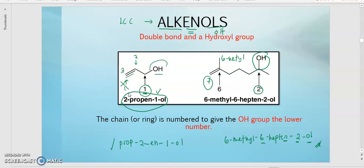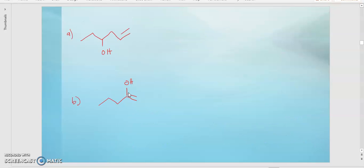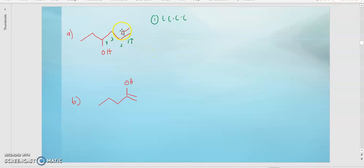For example A, let's say we start numbering from here: 1, 2, 3, 4. For the first step, you still need to find the longest continuous carbon chain. Since this is a simple structure, the straight chain from here to here is your LCC (longest continuous carbon). Continuing the numbering: 5, 6. So the OH is on carbon number 4, and the double bond is on carbon number 1.